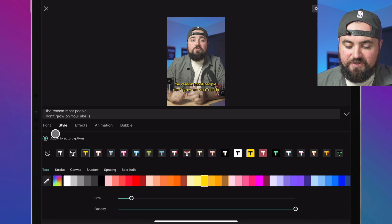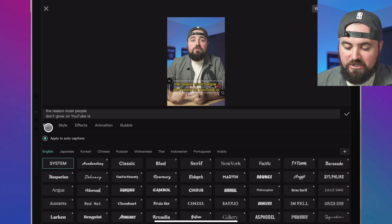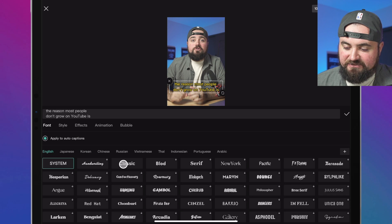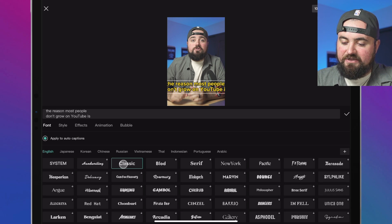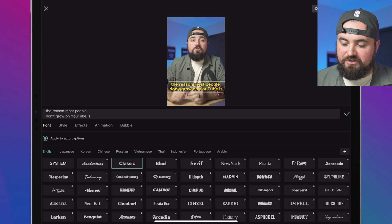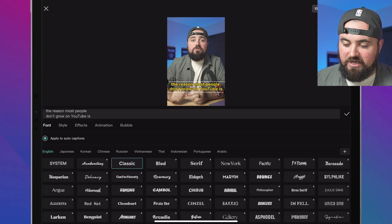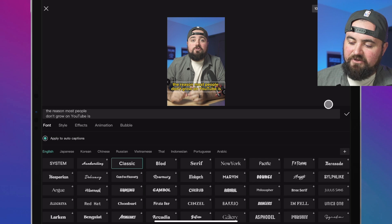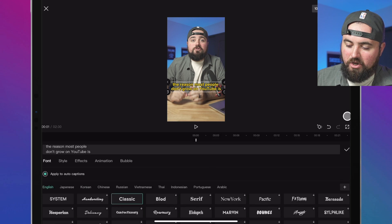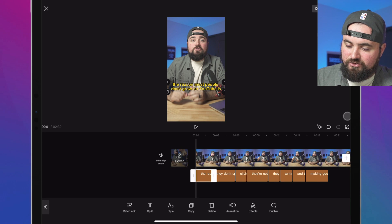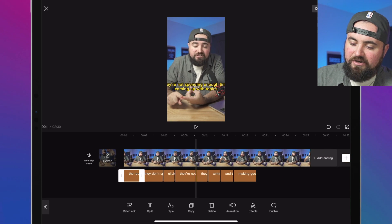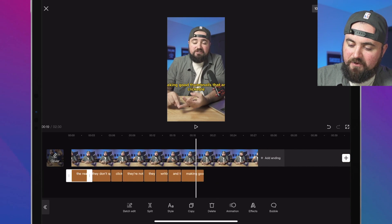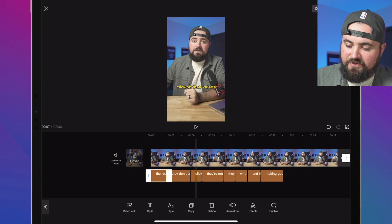I can also change the font here, something like classic is pretty bold. And it's very clear to see what's going on there. And then if I click the checkmark, I can actually scroll through here and you'll see it's applied all those same effects to all of these.